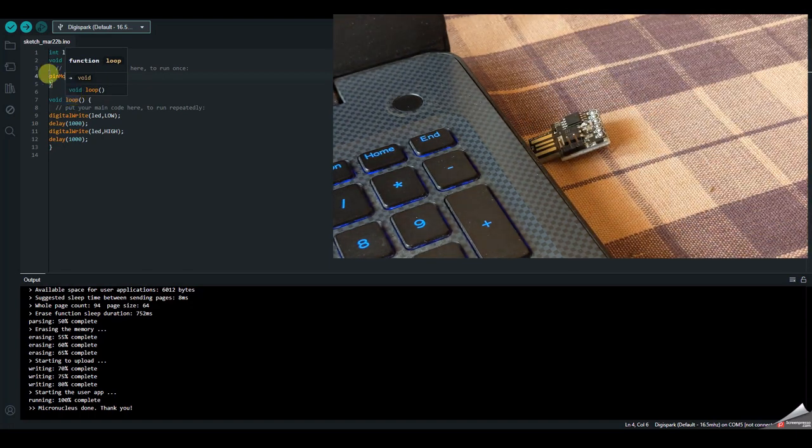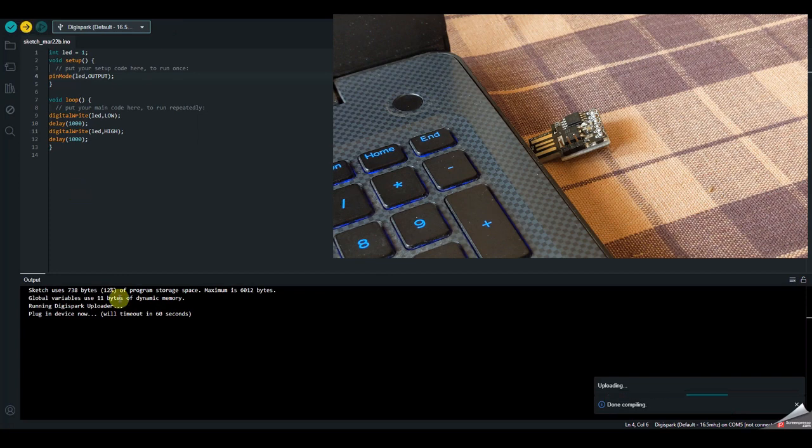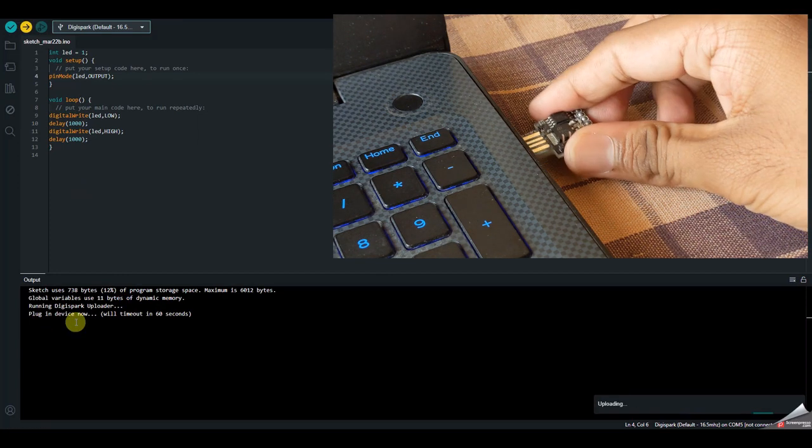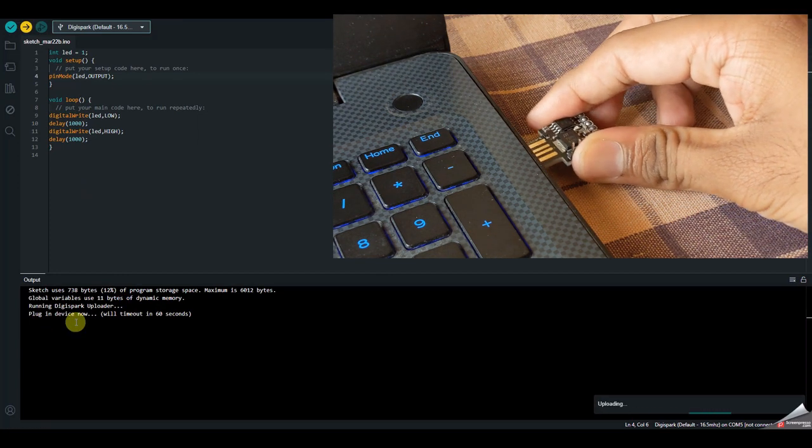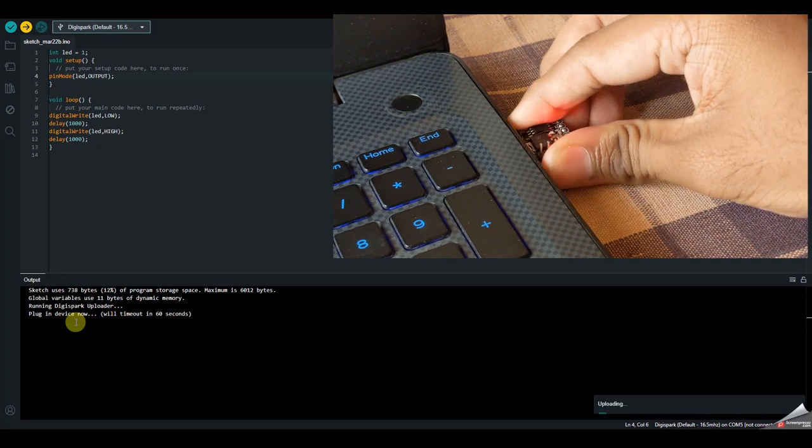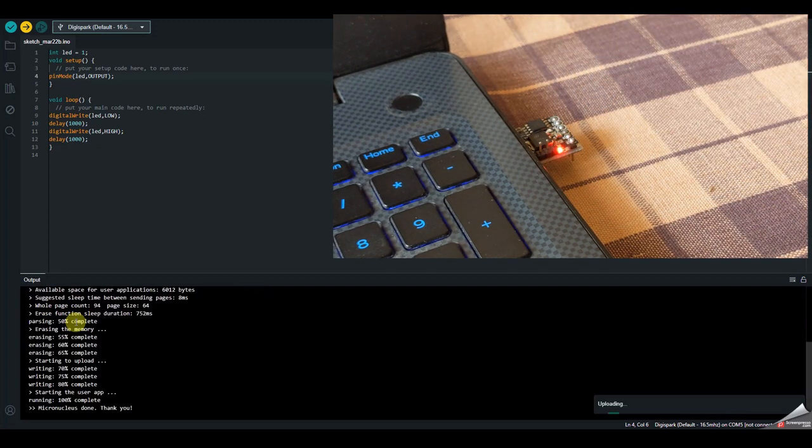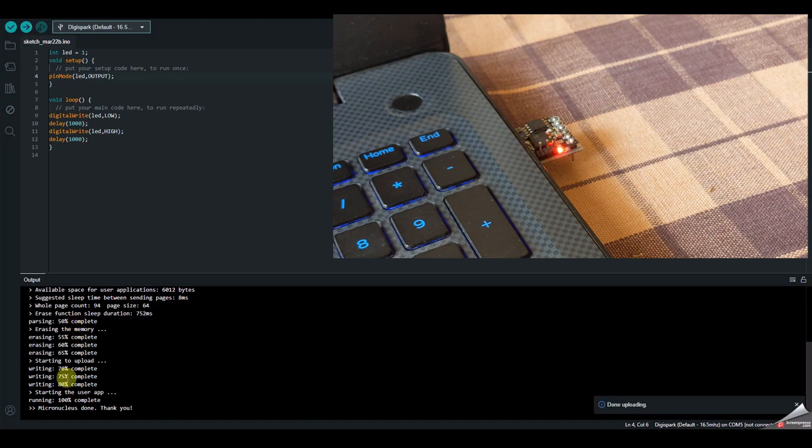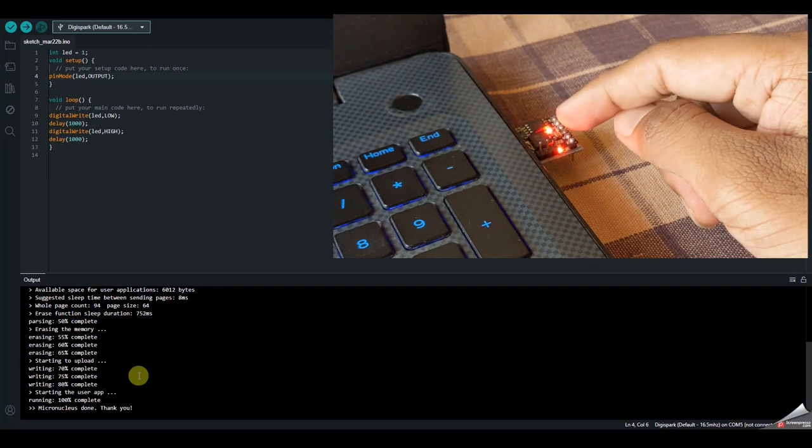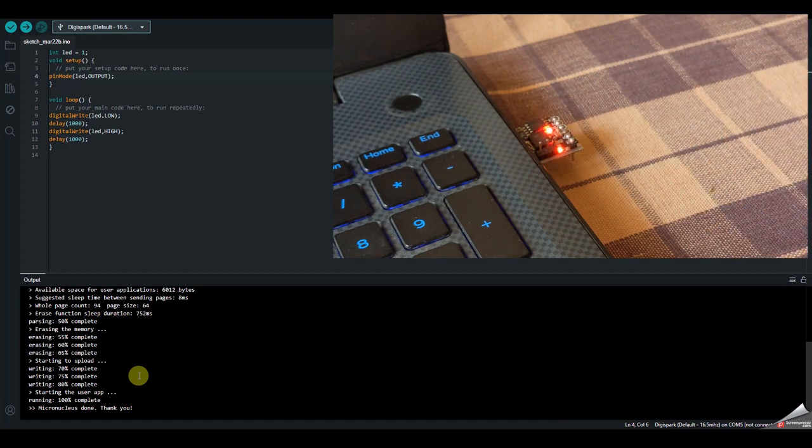So we'll try to upload this. So for that, remove the board, then press upload. Then it will ask to plug in the device now. So when you see the message, plug in. So as we can see, once it's uploaded, you can see that the red inbuilt LED is blinking.